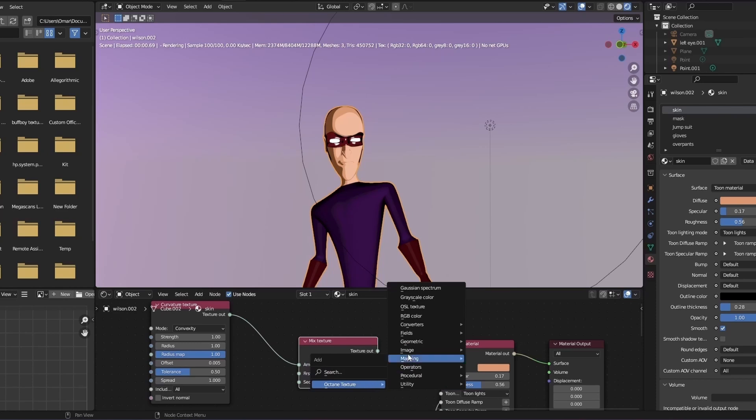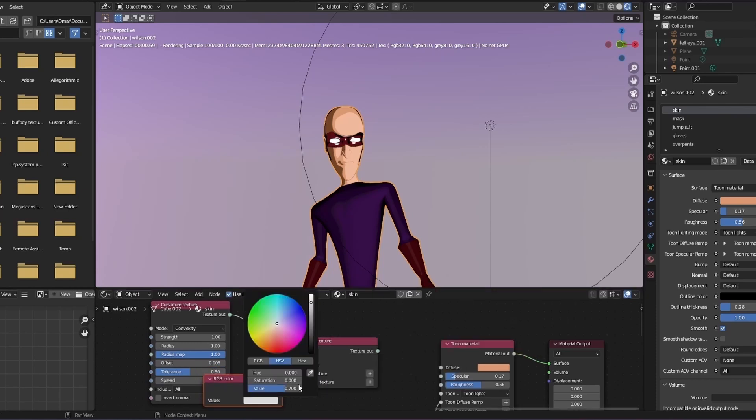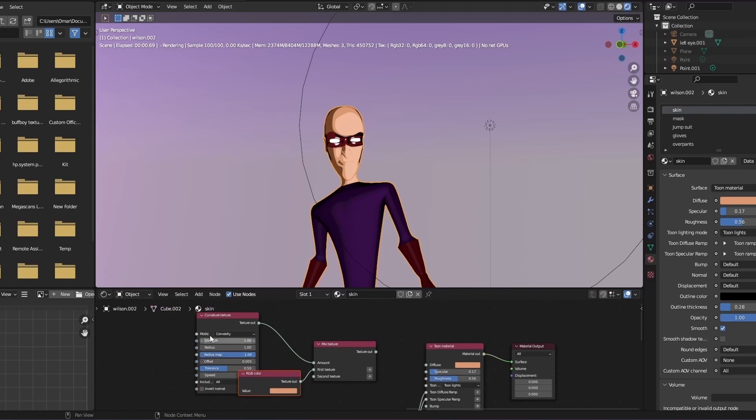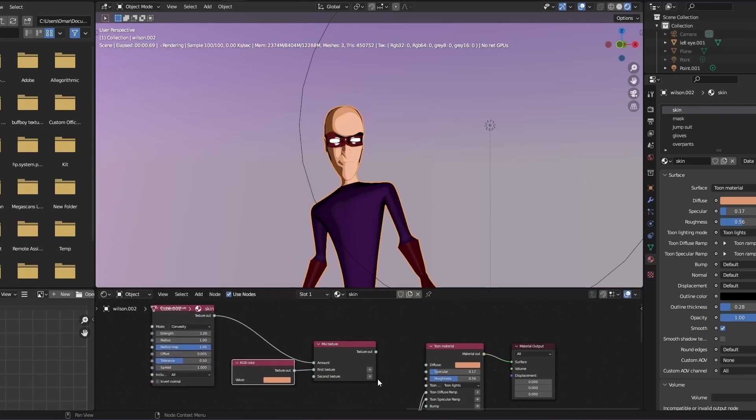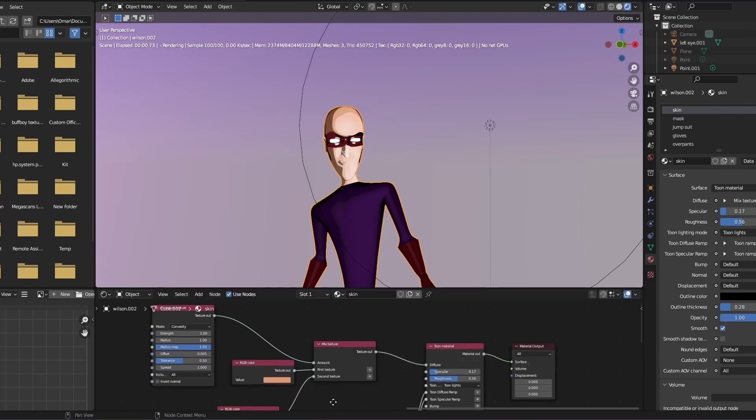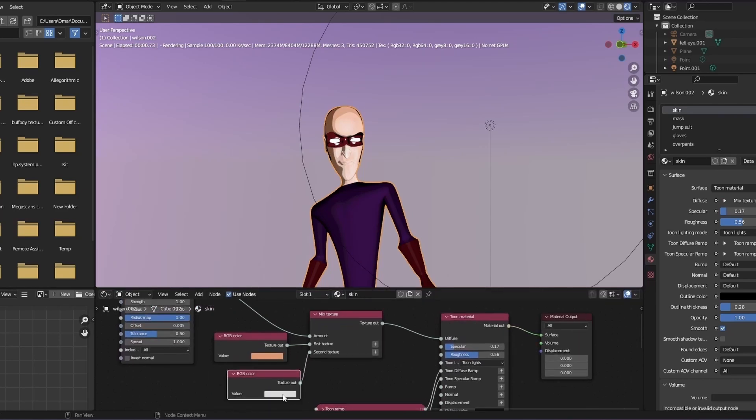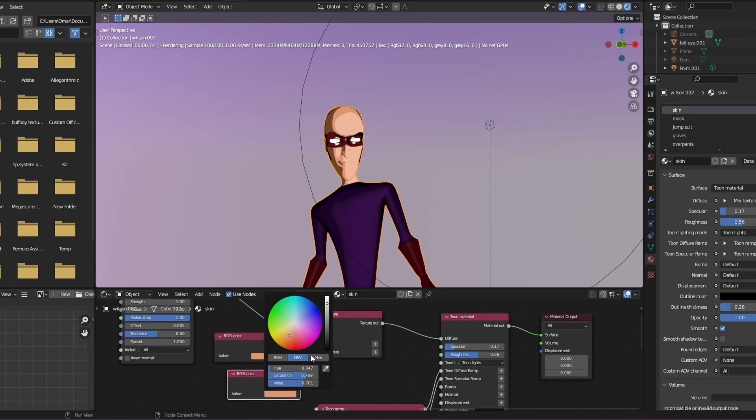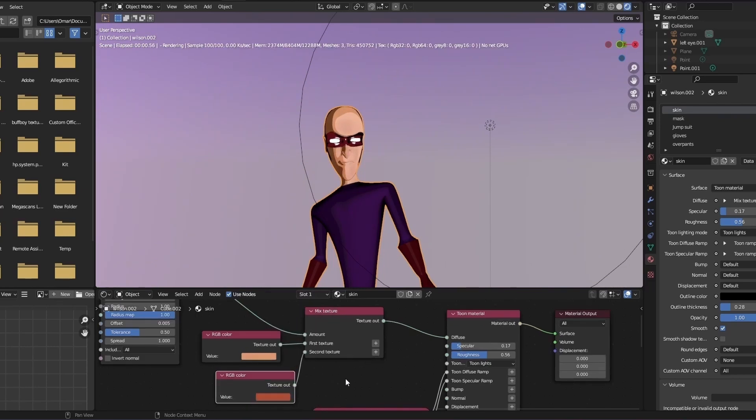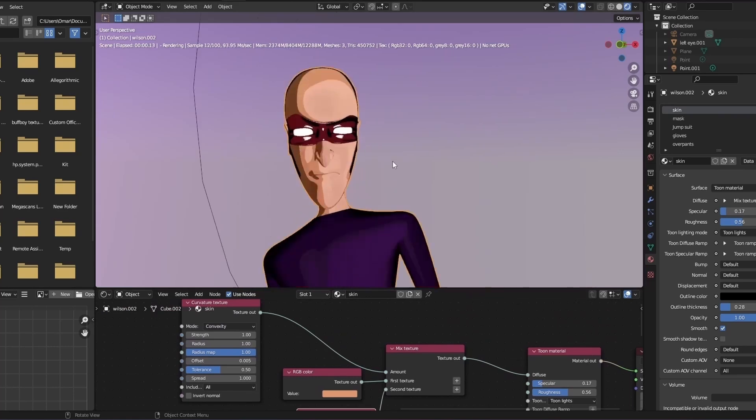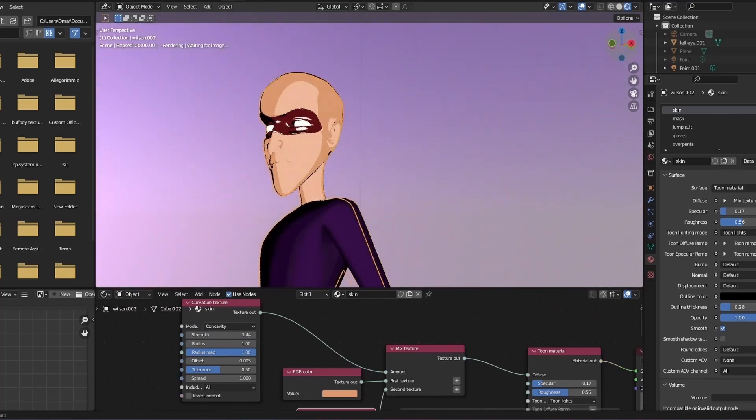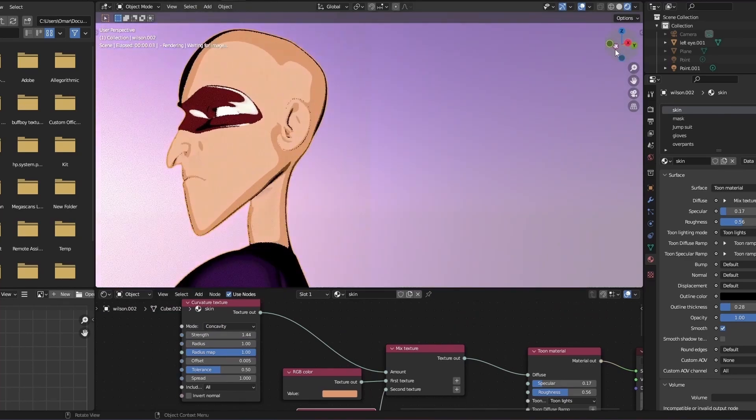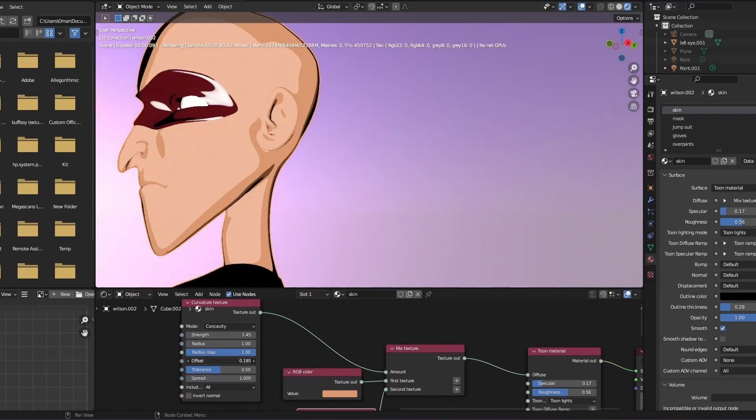Also, make sure to change the curvature mode to concavity to get the best results. And the results are very subtle, but satisfying.